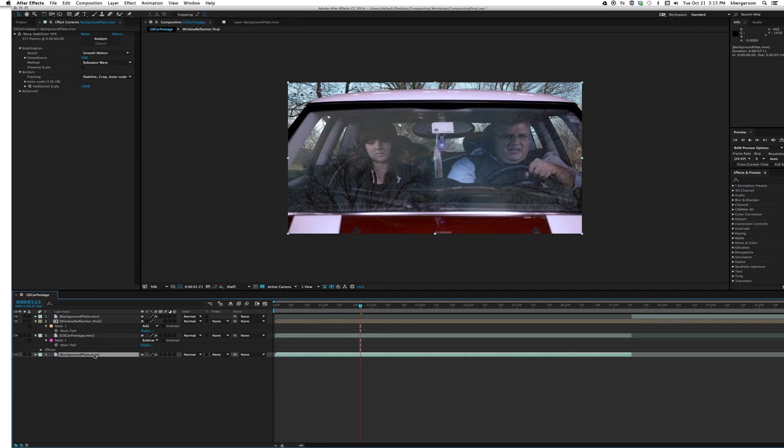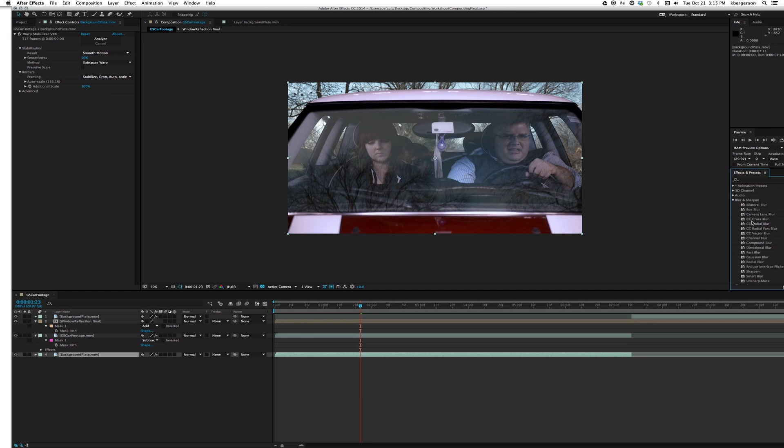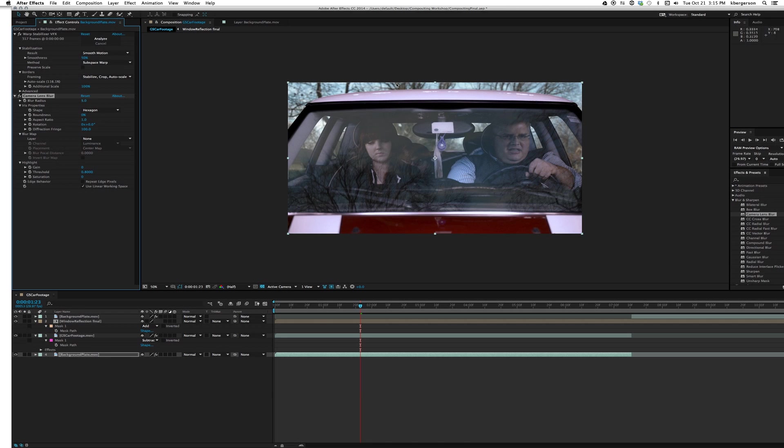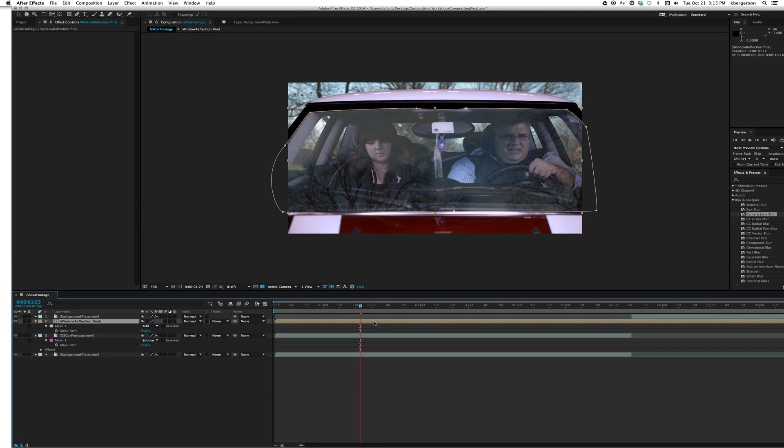That looks better, so let's move on. Our background plate, we need to put that out of focus, so let's go to camera lens blur and drag it in there. We want to repeat, you can see here on the edges that we get this little white. If we hit repeat edge pixels that'll solve that problem. Now let's hit command V and paste that into the window reflection, see if we like how that looks.